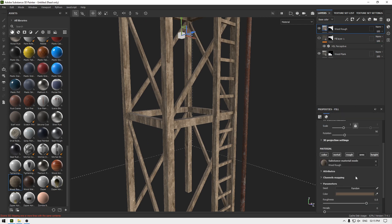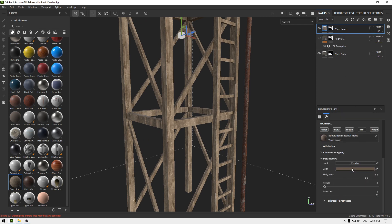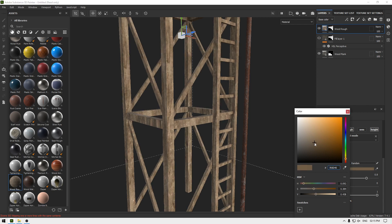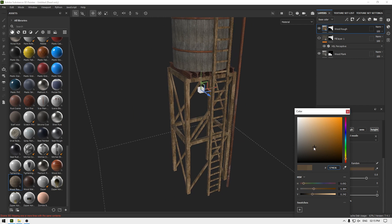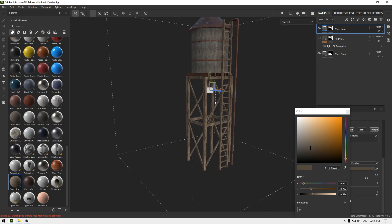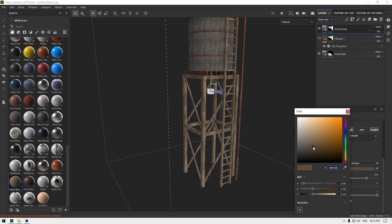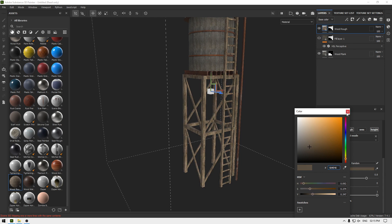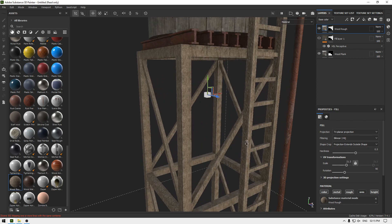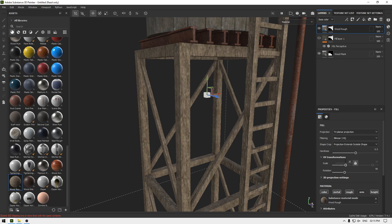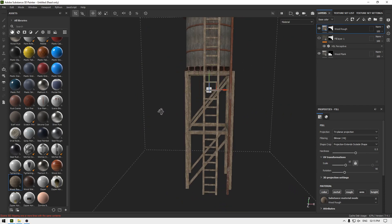Go to this material and let's change its color a little. Change the projection and increase the scale. Tan looks good.